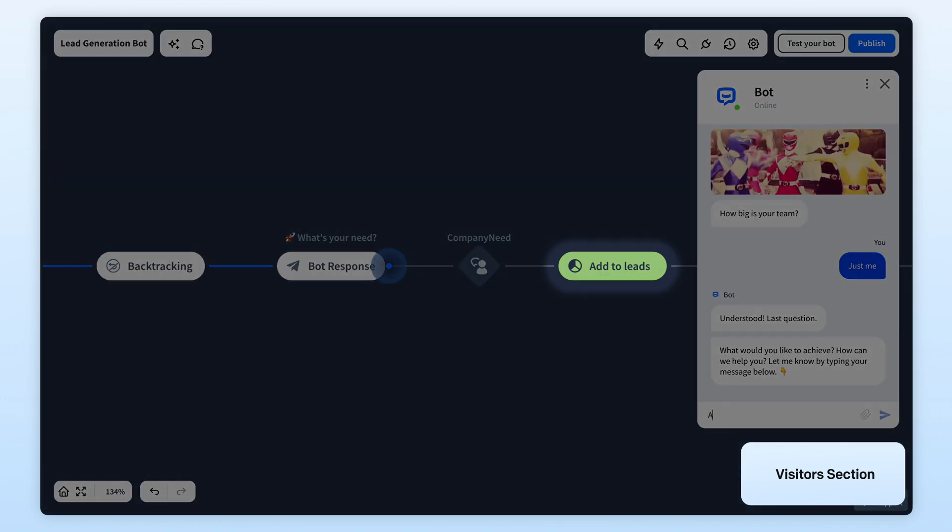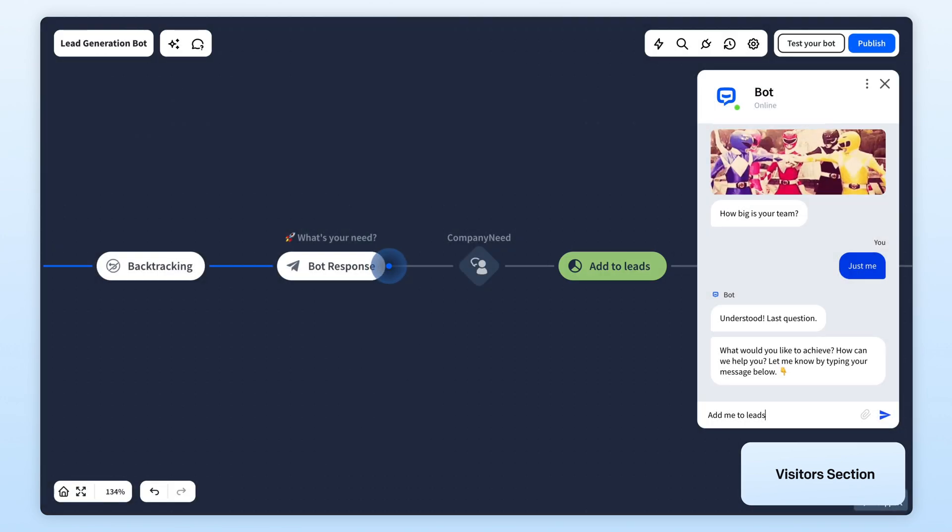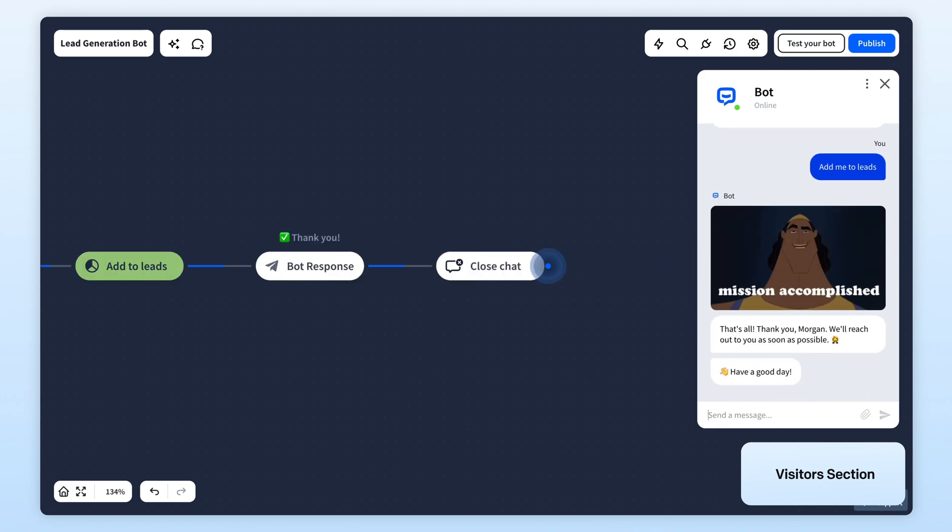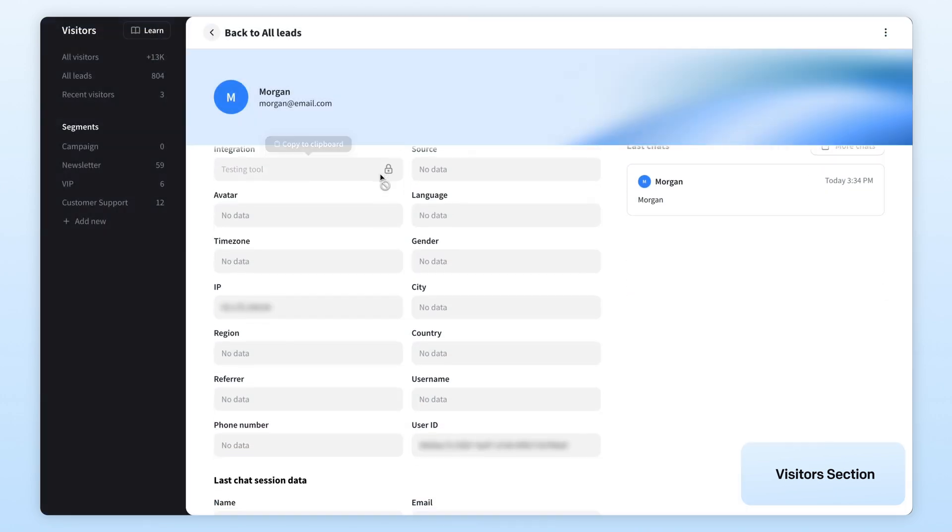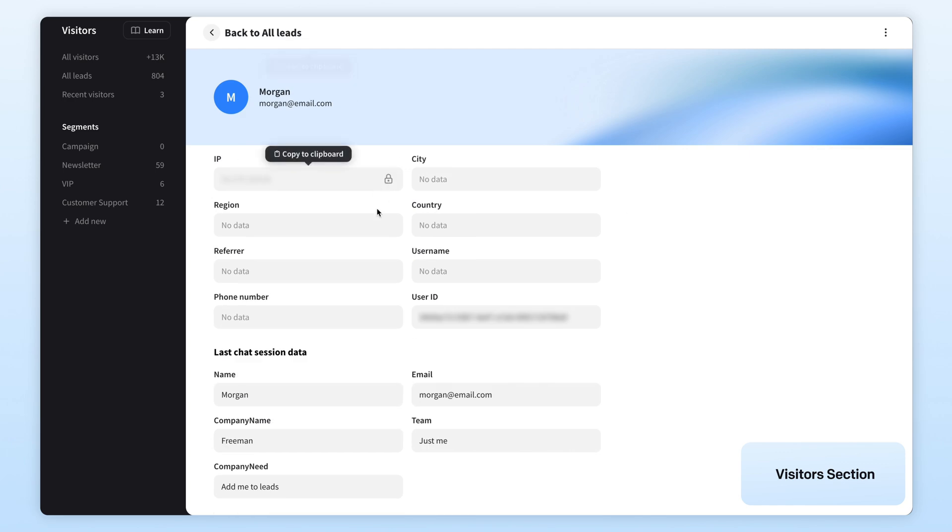Plus, with the add to leads action in your bot flow, you can decide which visitors to track as sales, marketing, or support leads, keeping everything organized and ready for action.